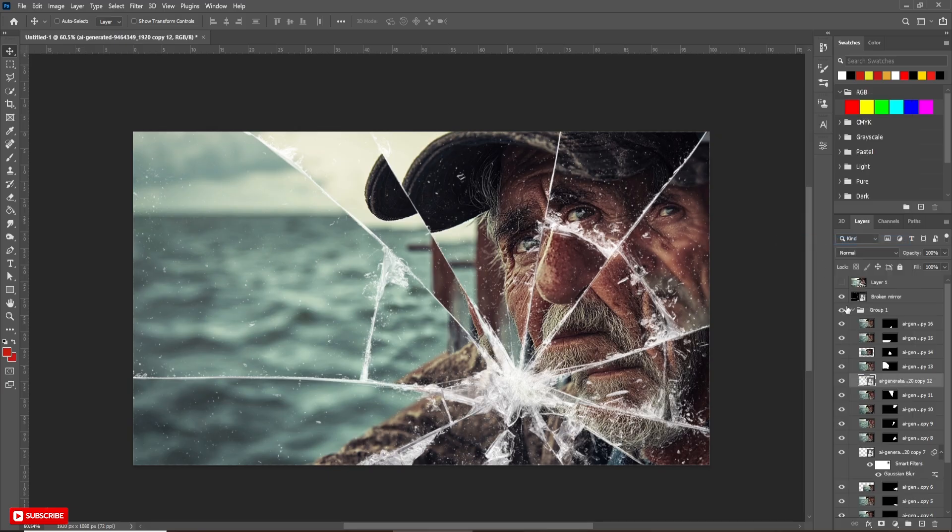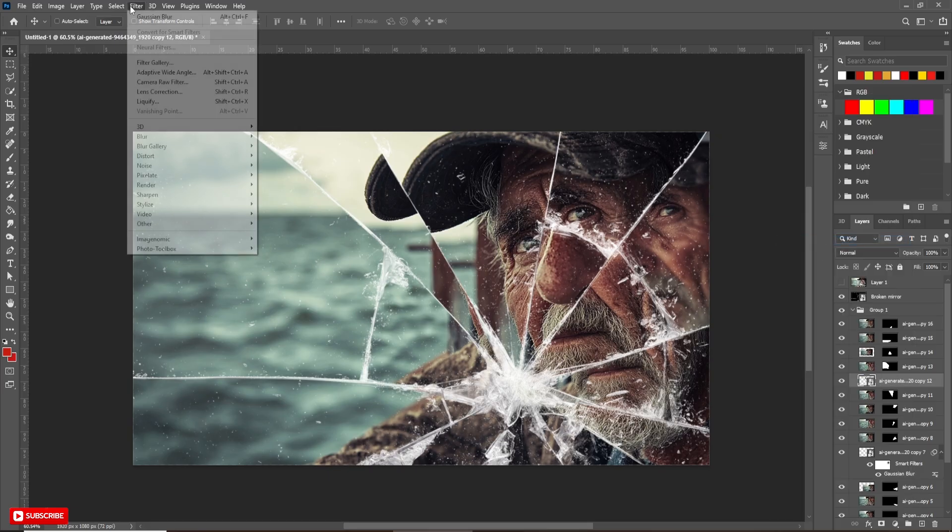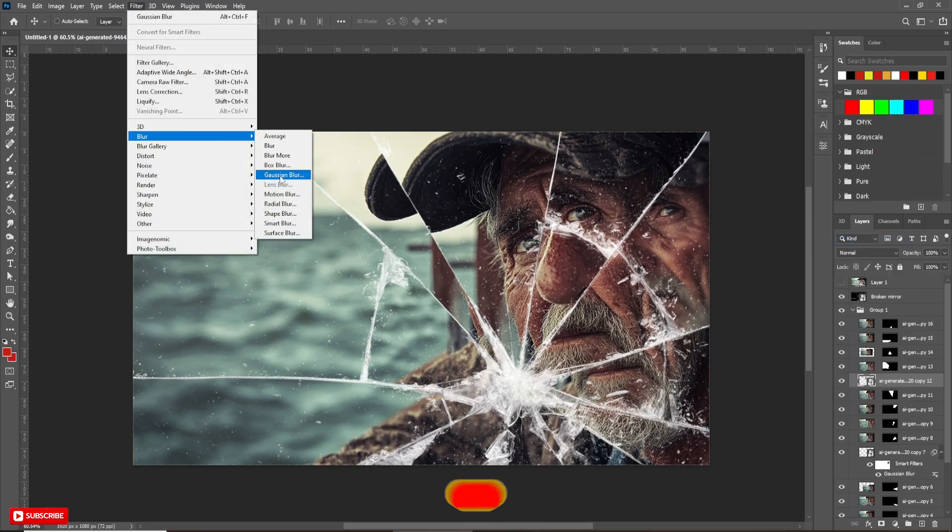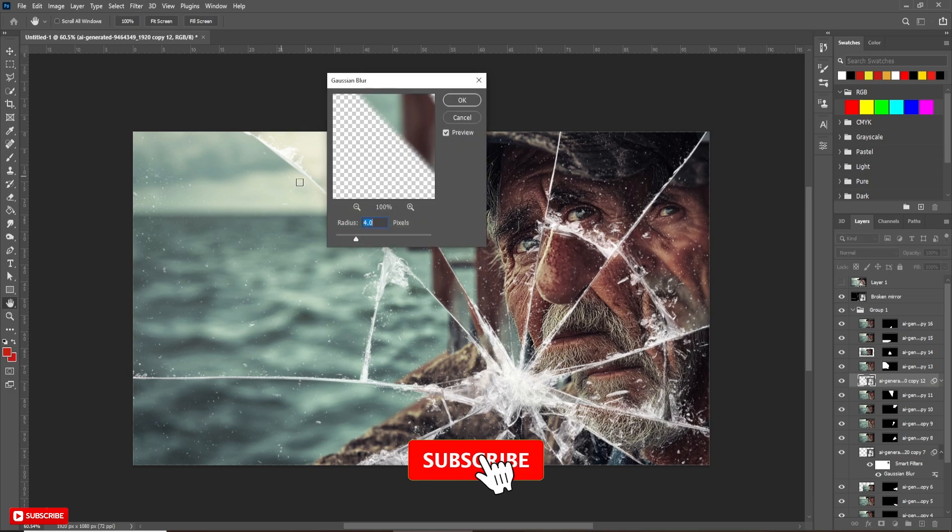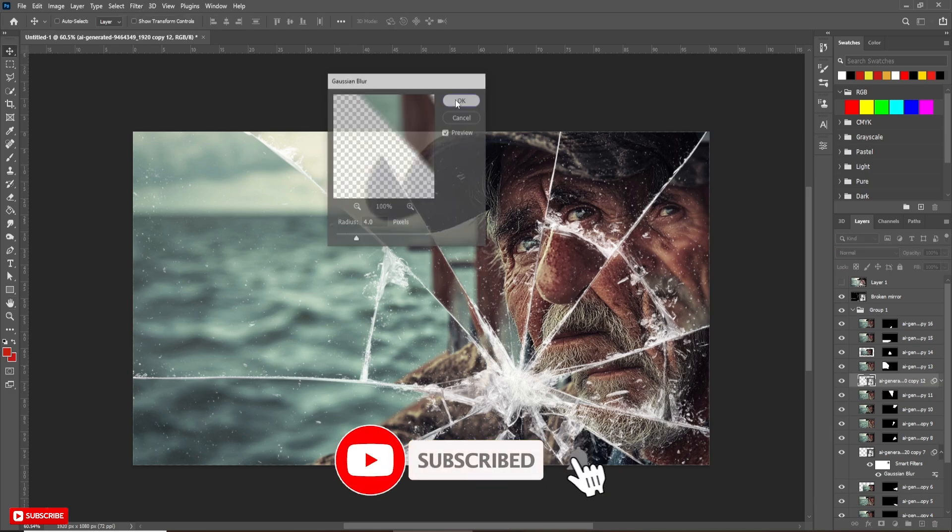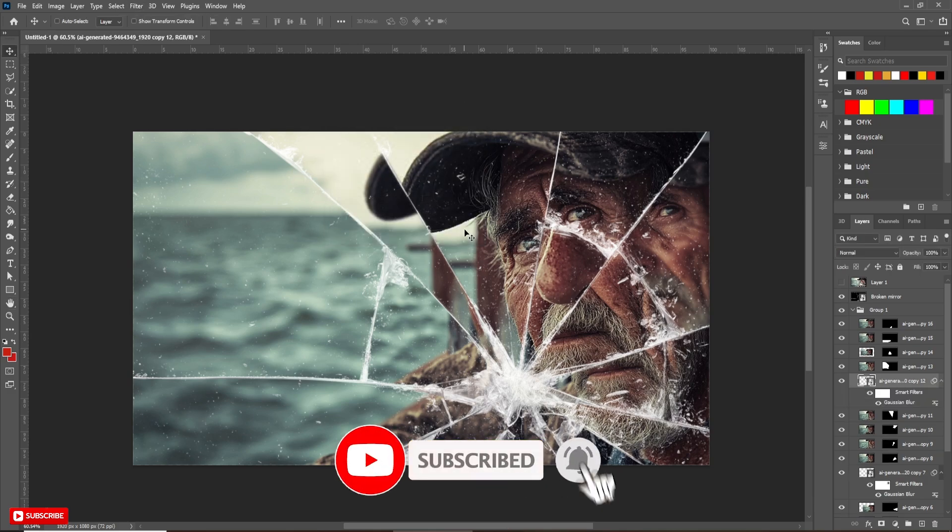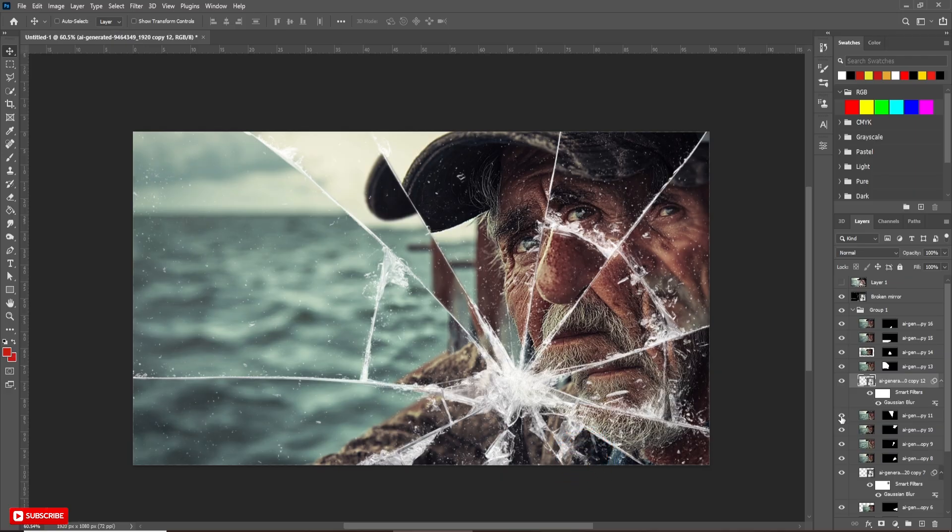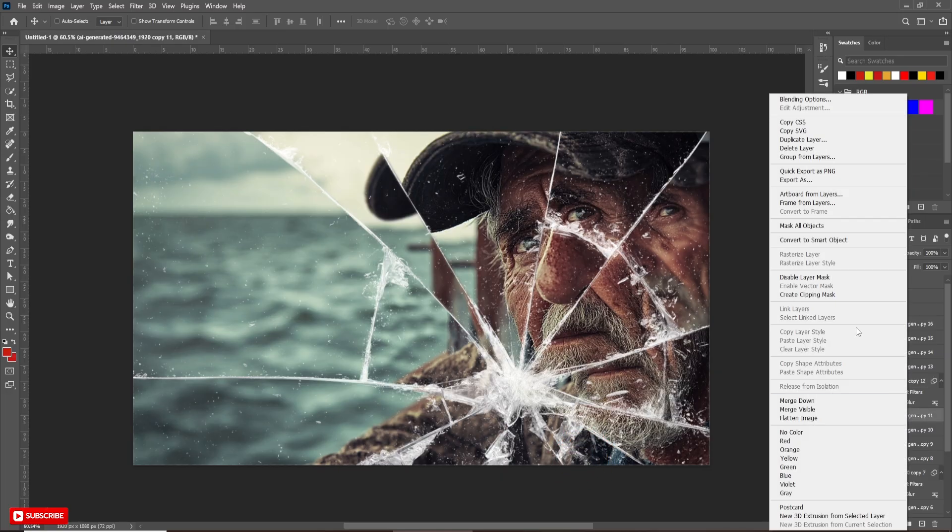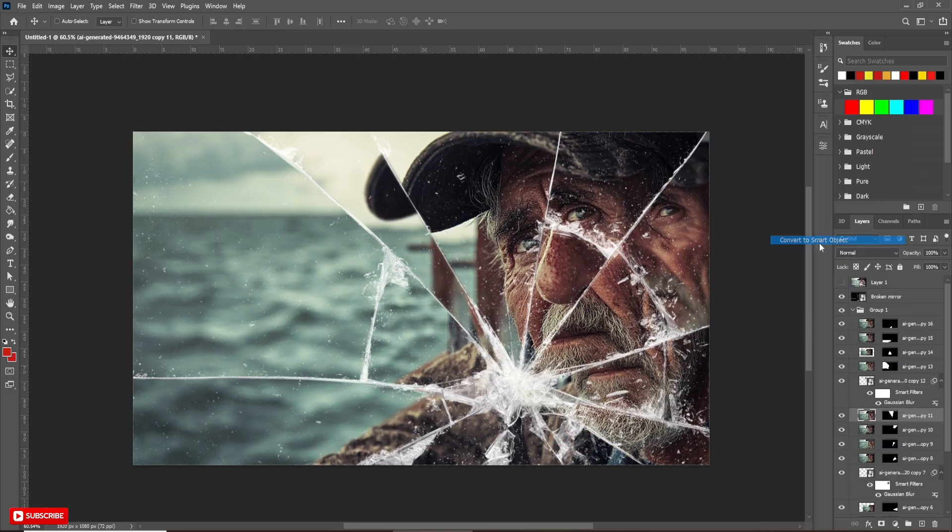Also, I am going to repeat this process to some of the layers. So, let me complete the process and come back to you.